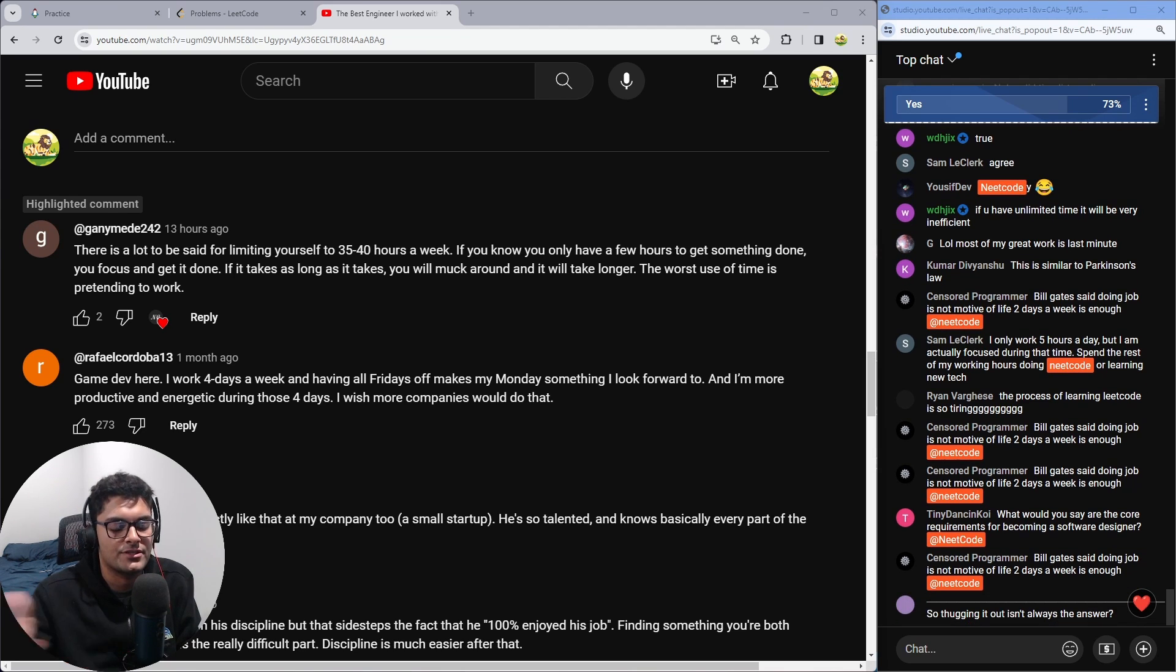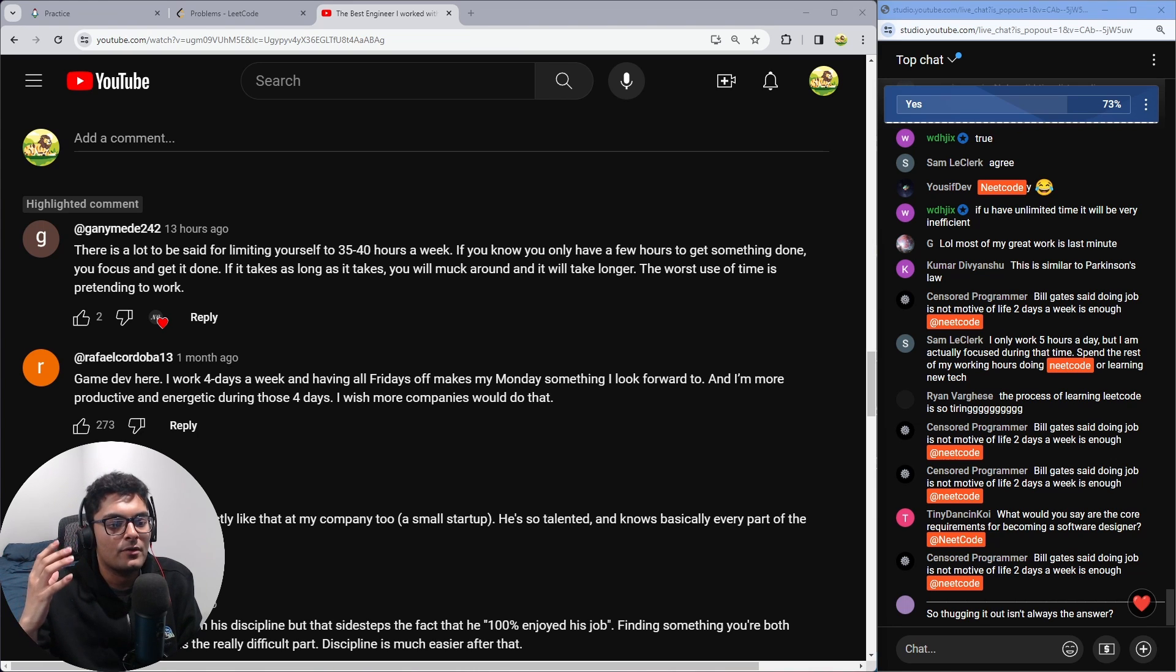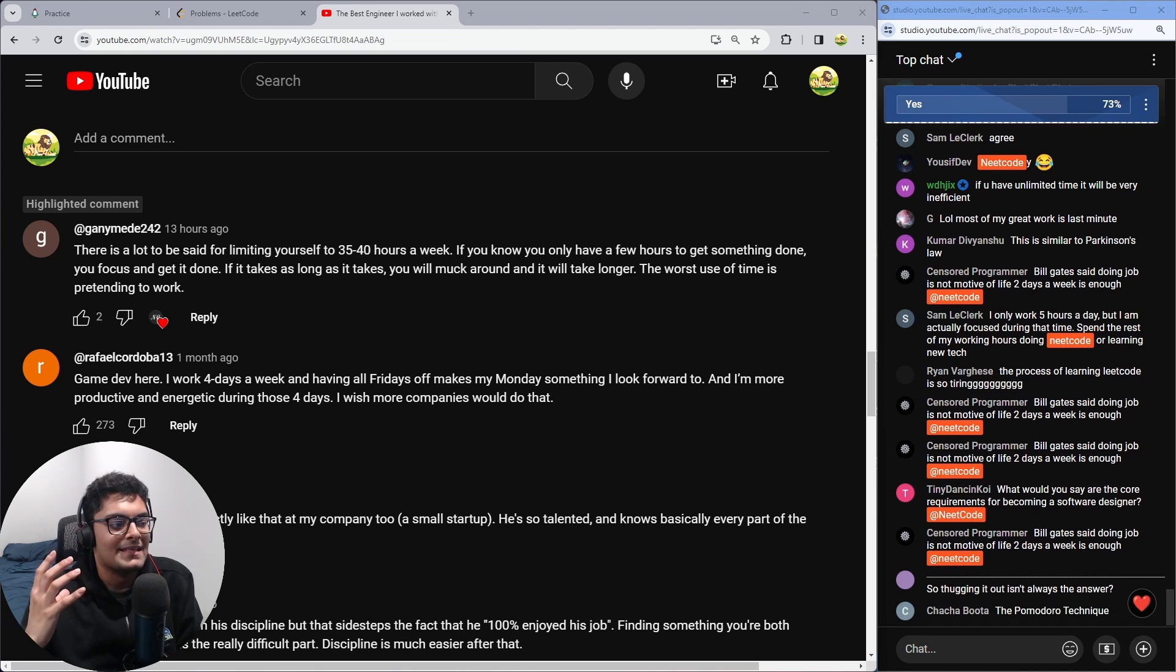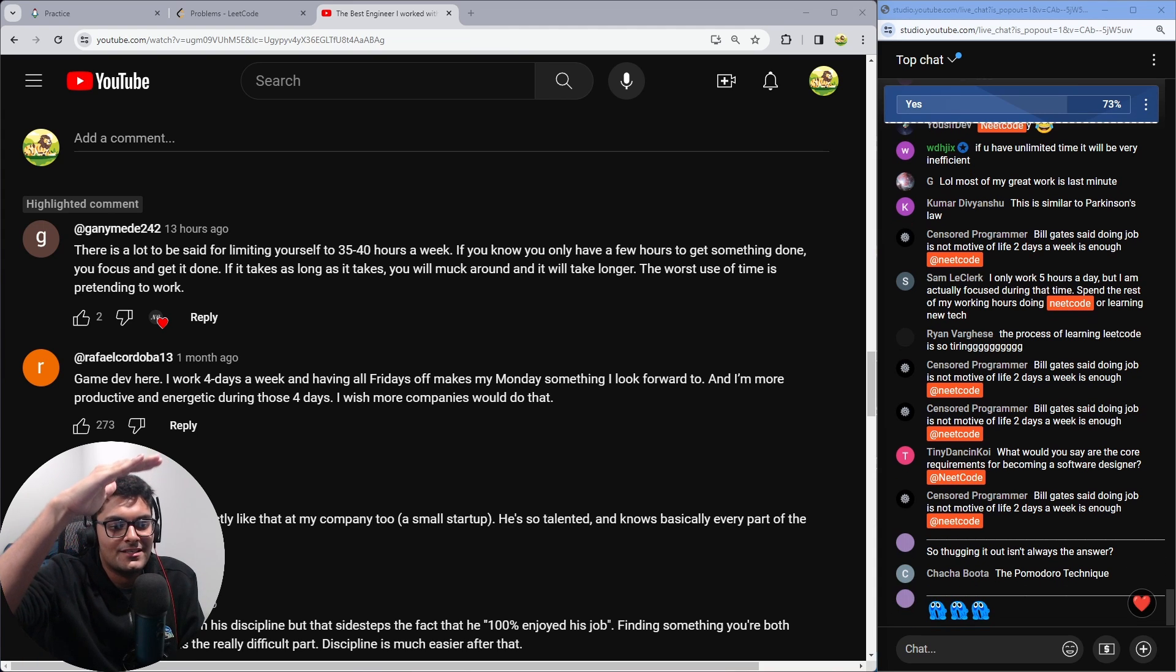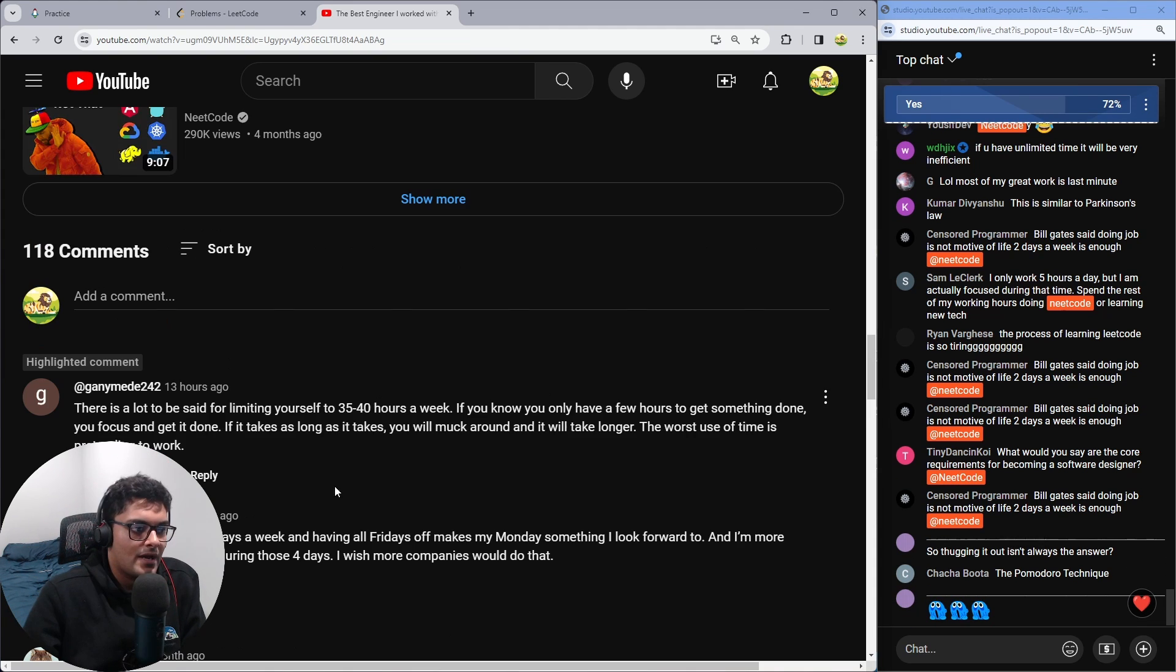I'd mess around for a couple hours, do this, do that, watch a YouTube video. And not only that, but you get to a point where you're just really tired. And when you're that tired, your productivity just plummets. You're not going to get anything done.